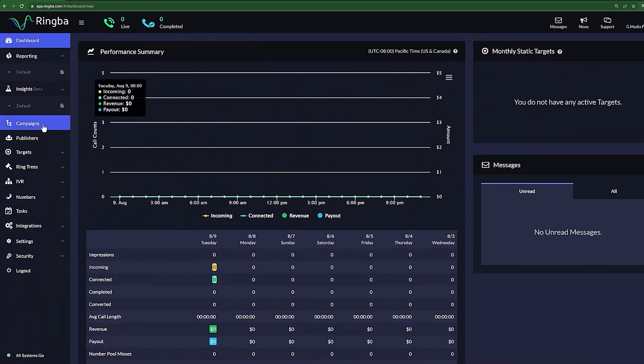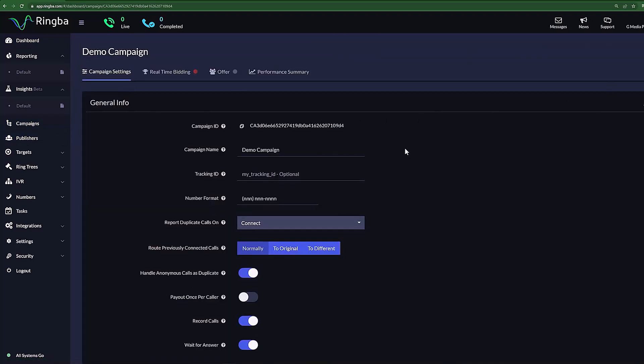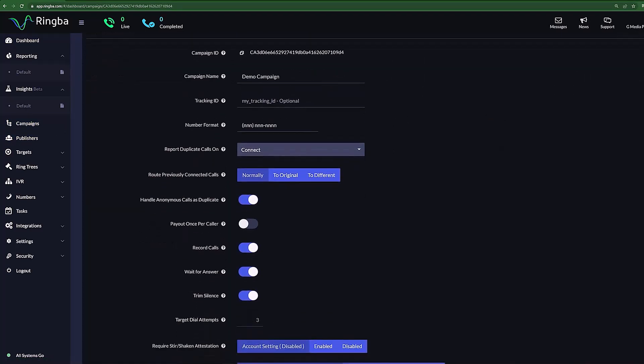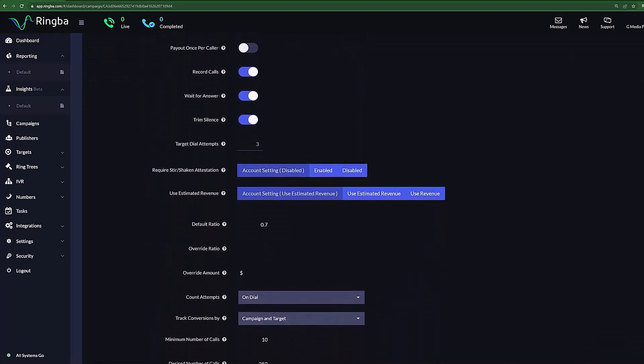Campaigns are your plan of attack. They are how you choose to pay your publishers, set parameters, add platform integrations, and most importantly, track and route your calls.